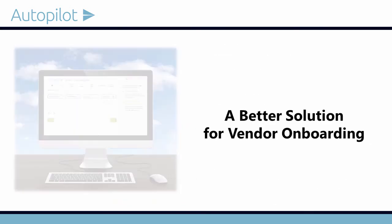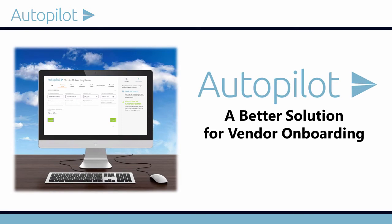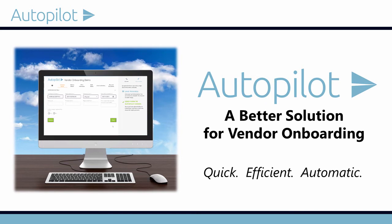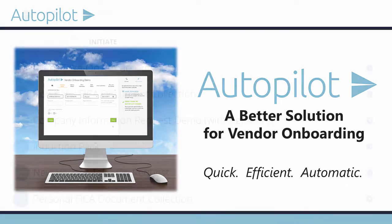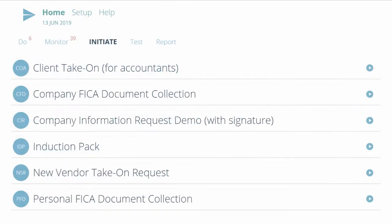Introducing Autopilot: the easy way to collect information and documents quickly, efficiently, and automatically.